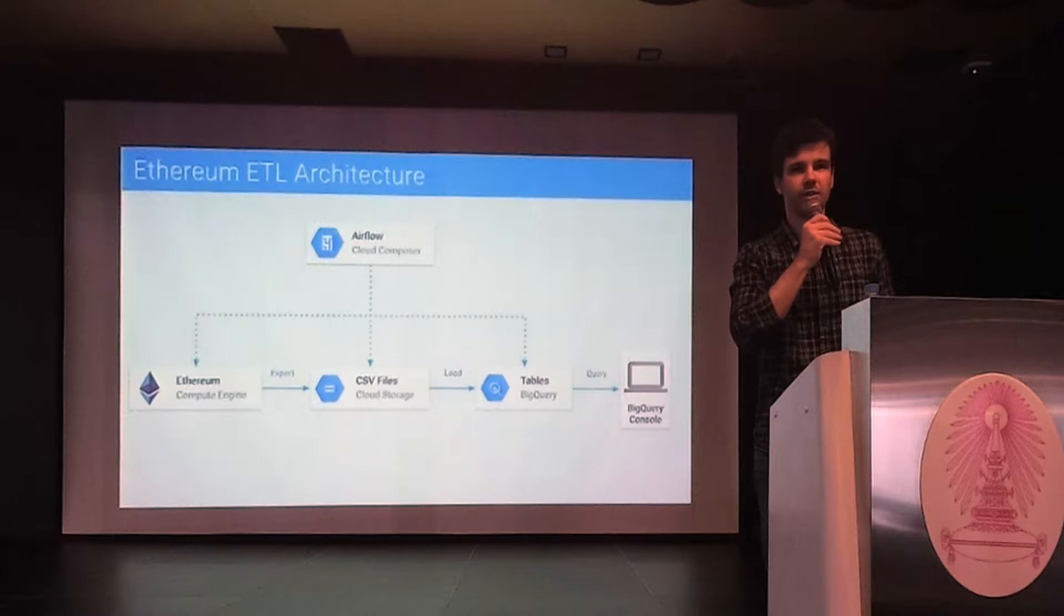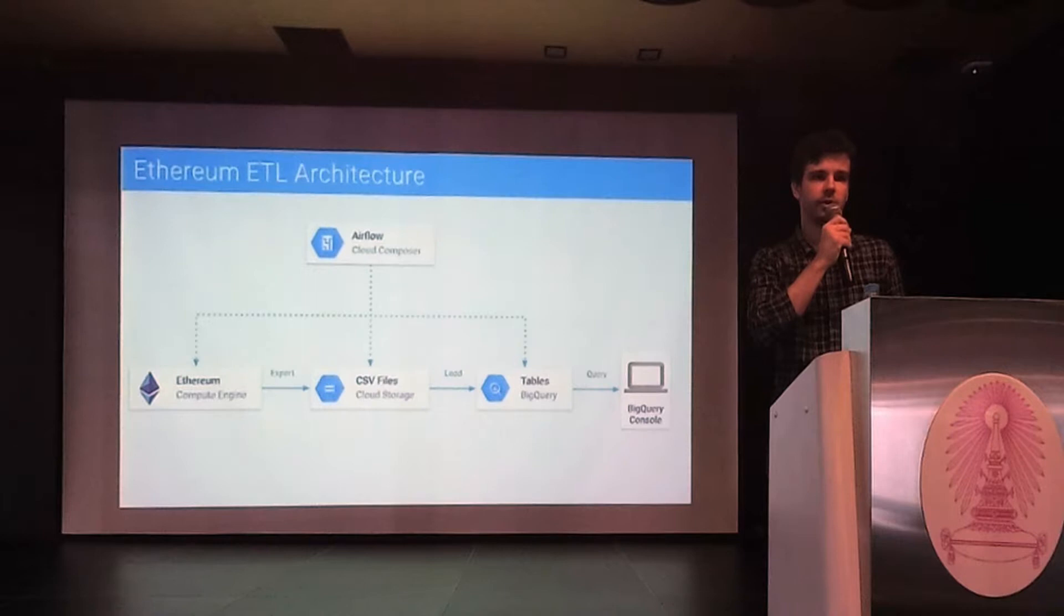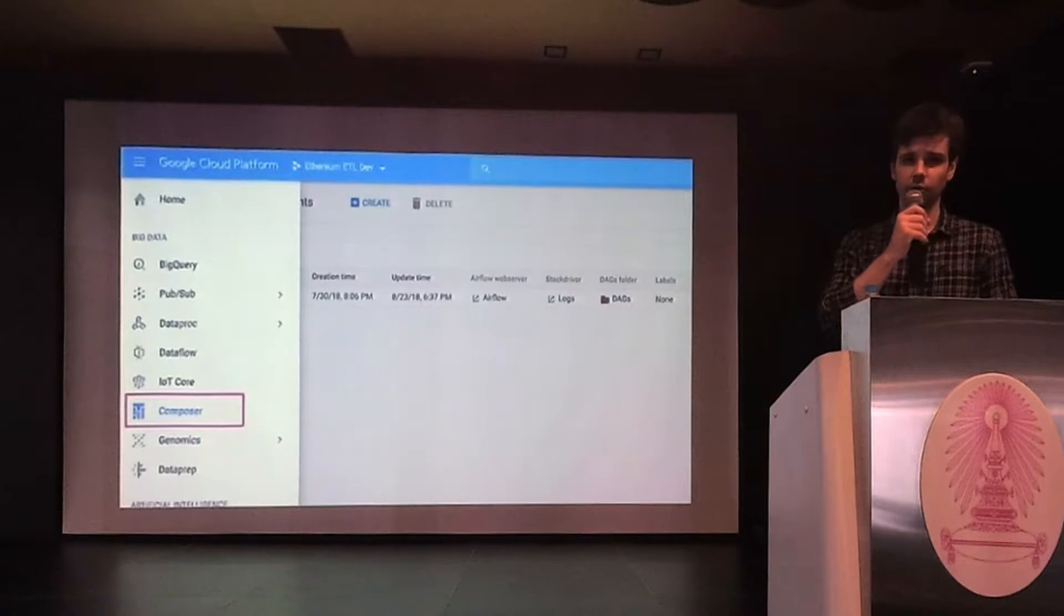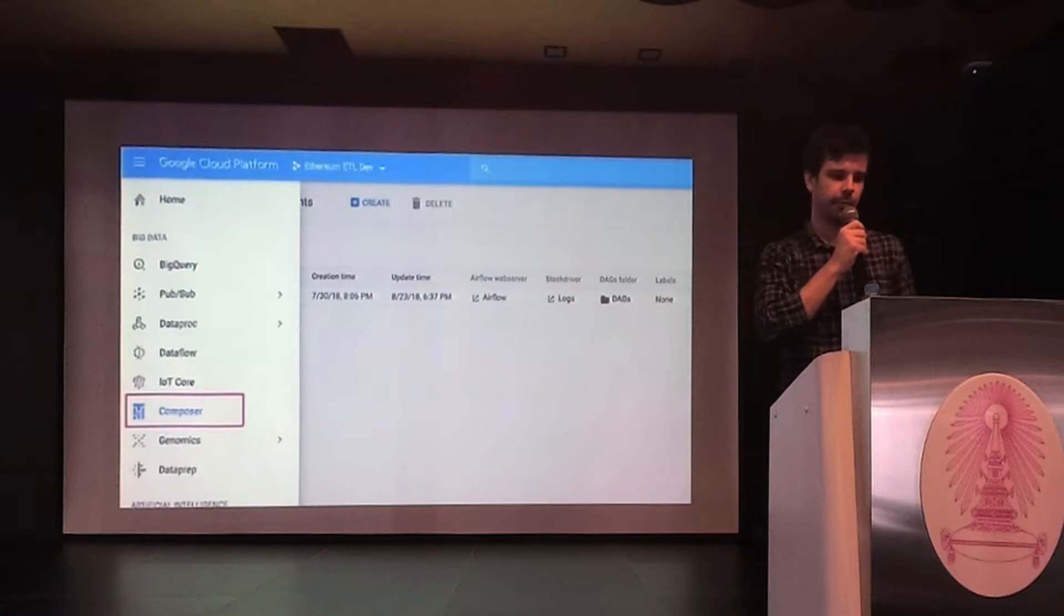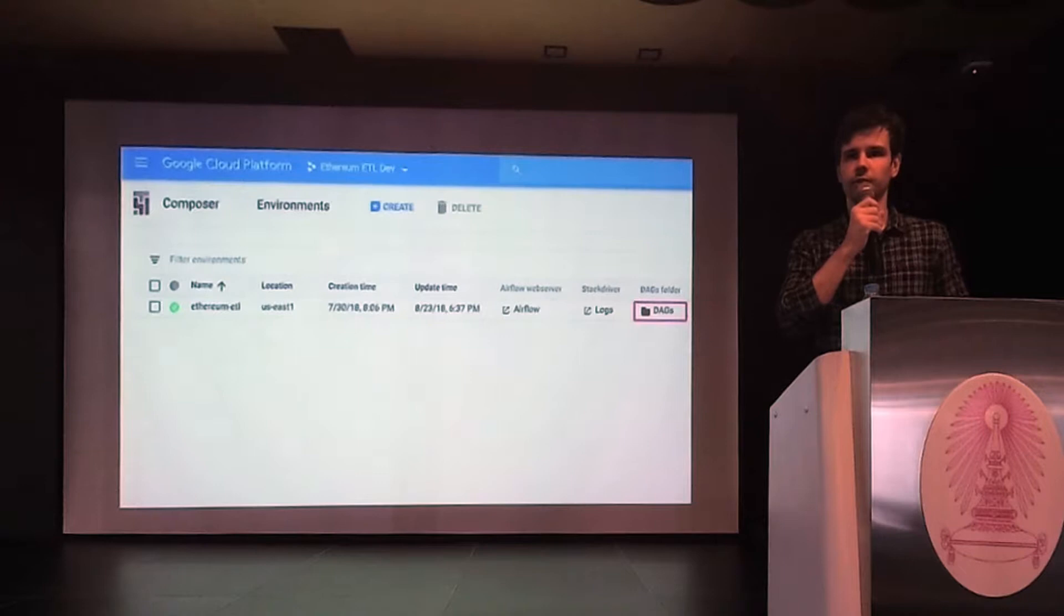And now I would like to show you a little bit of Cloud Composer. I will quickly walk you through the process of creating a new environment so you have a sense of how easy it is to set up and use. You just go to Google Cloud Console. In the big data section, you choose Composer. When you create a new environment, you specify a region, a number of nodes, and other optional data.